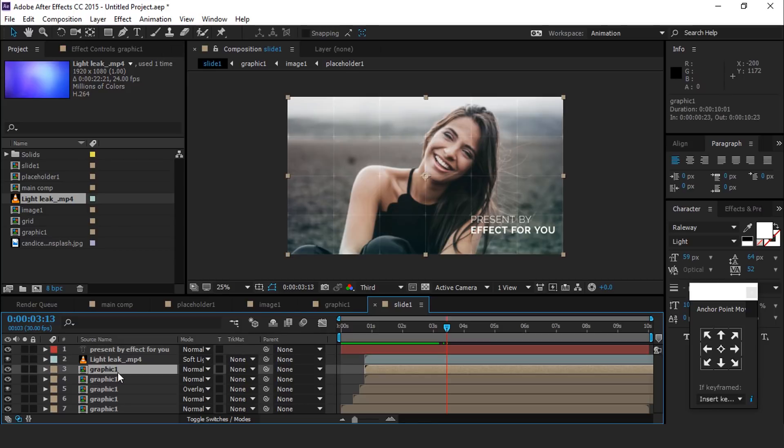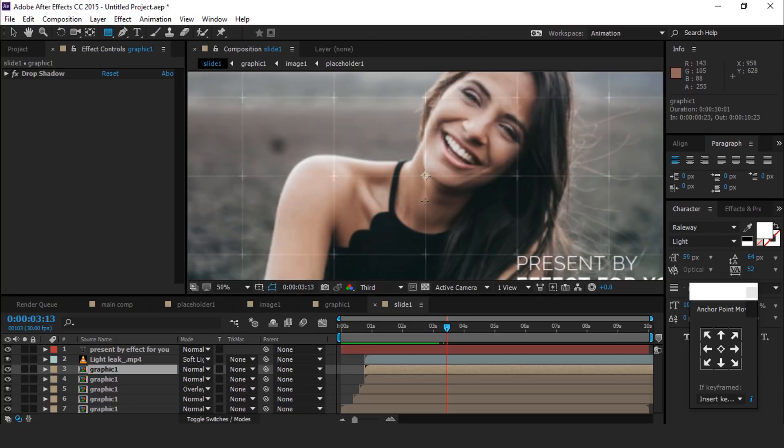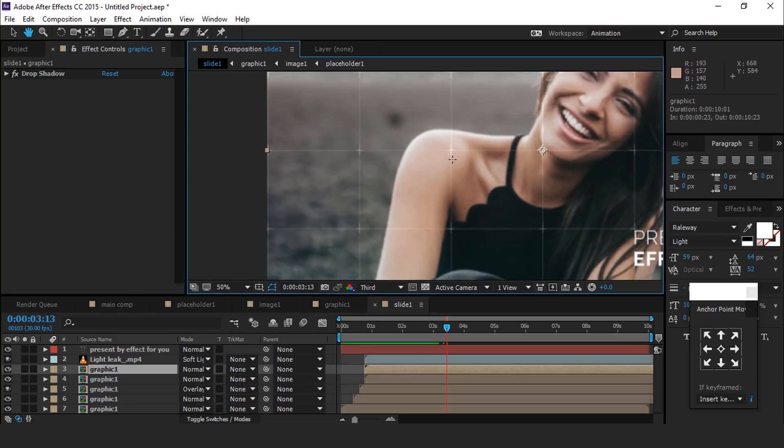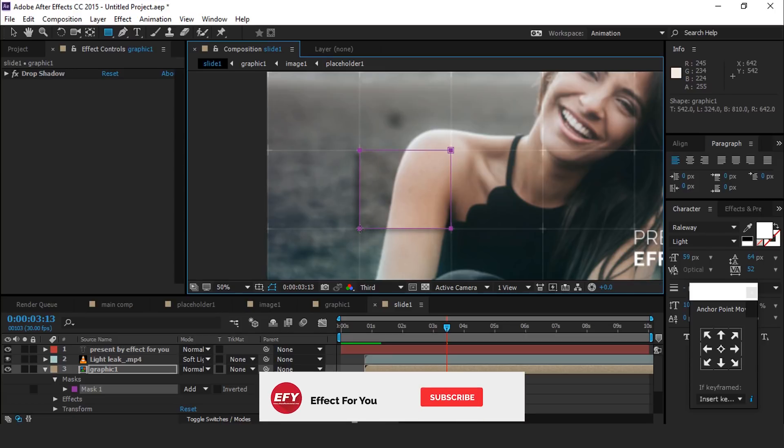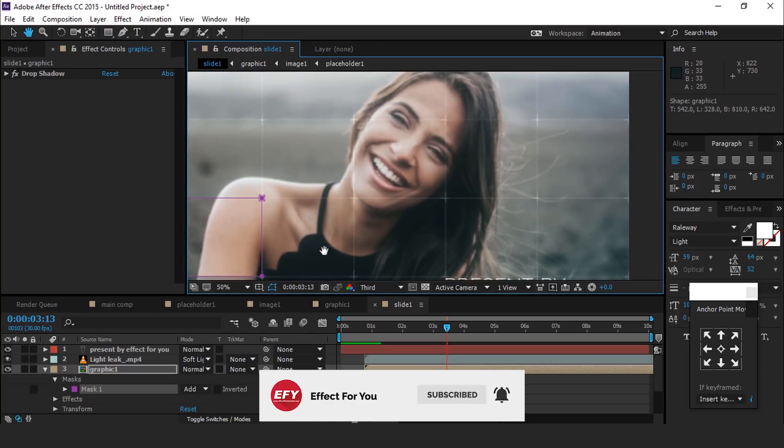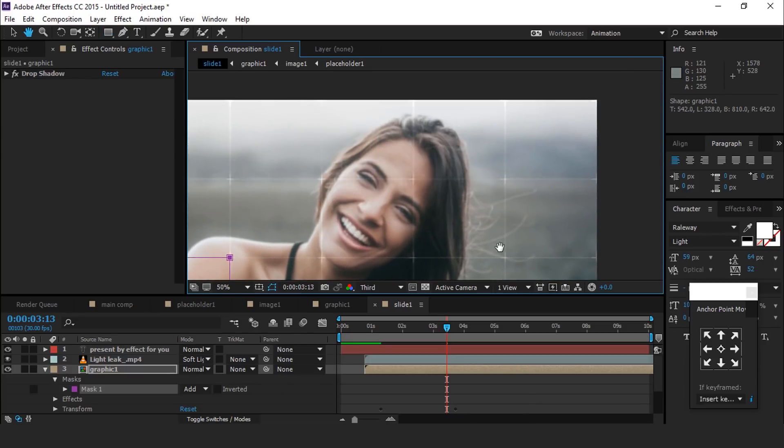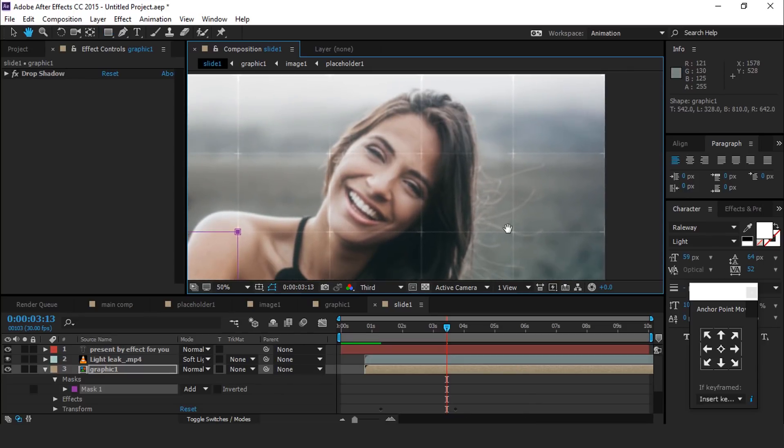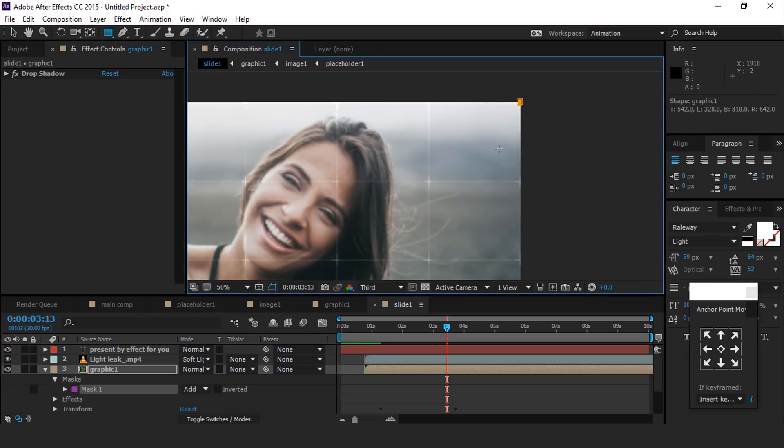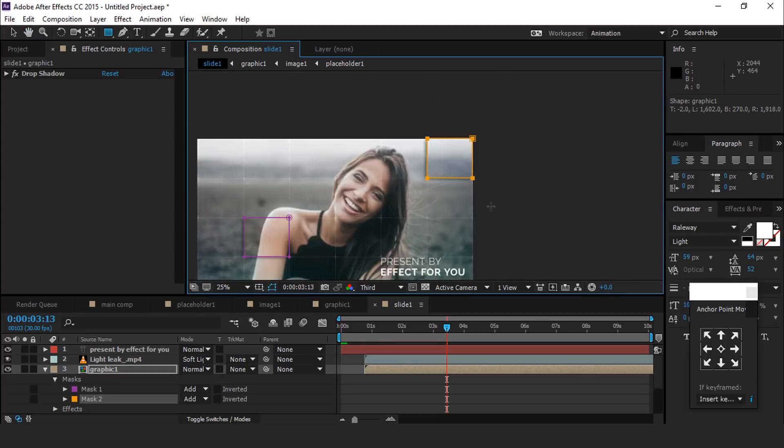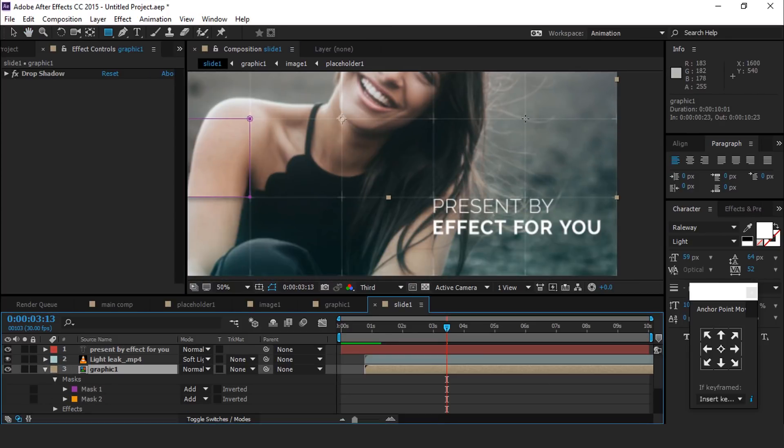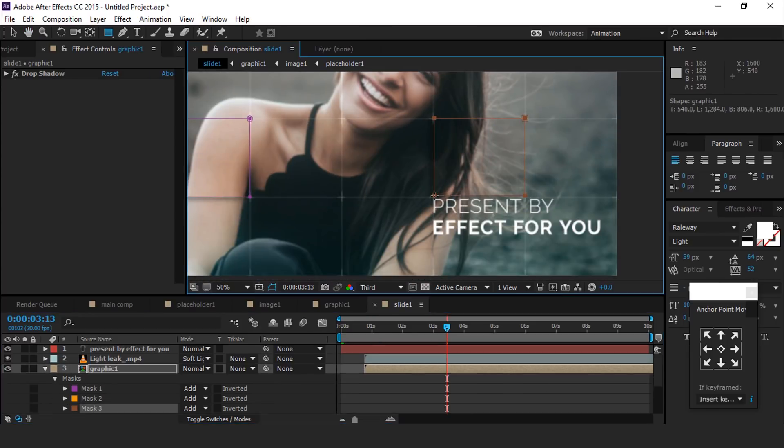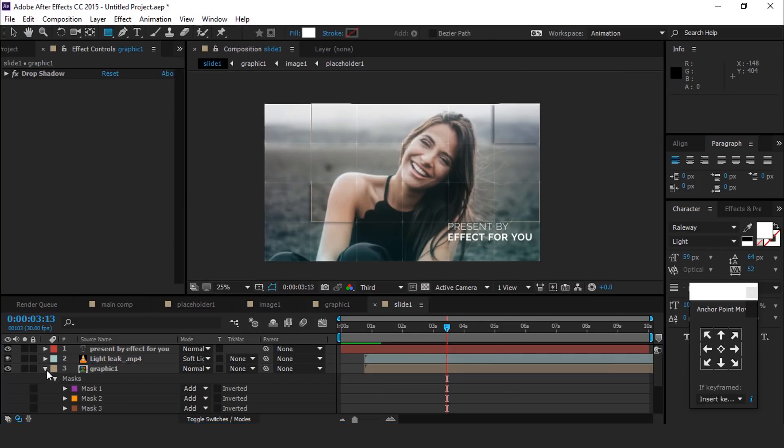Now we can add one more thing. Select top graphic one layer, then select rectangle tool and create a mask around the box. You can randomly create a mask around some boxes. Our animation is done.